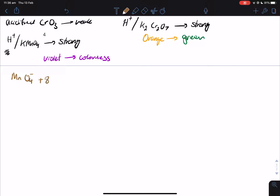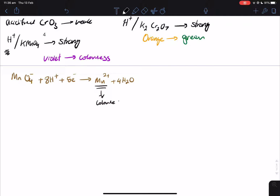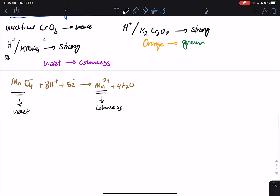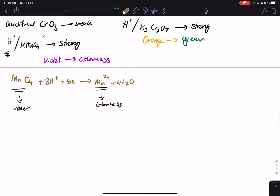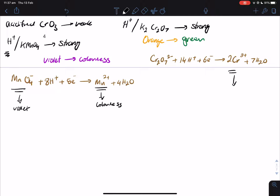These oxidation reaction equations are actually in your formula sheet, so you don't have to memorize them, but I'll put them here for quick reference as they explain the color changes. For permanganate: MnO4⁻ is violet and the reduced form is colorless. For dichromate: Cr2O7²⁻ + 14H⁺ + 6e⁻ → 2Cr³⁺ + 7H2O. The color comes from these ions — the Cr³⁺ ion is green and the dichromate ion is orange.